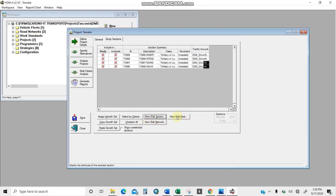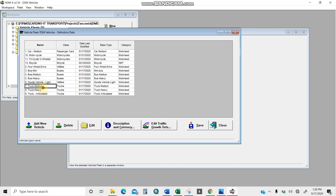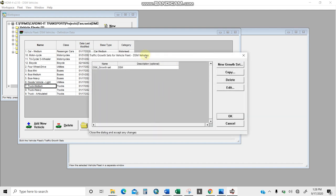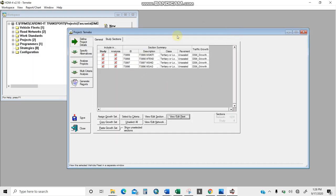Clicking 'view/edit vehicle fleet' shows all vehicle categories — I have 12 categories: bicycles, buses, medium vehicles, heavy goods vehicles, light goods vehicles, and trucks. This fleet is already set up in HDM4. You can add new vehicles, delete, or edit them. The growth set is already assigned. This should have been done previously during configuration — I'm just showing an overview.